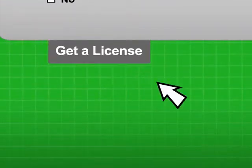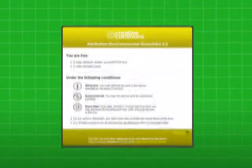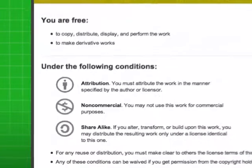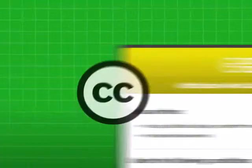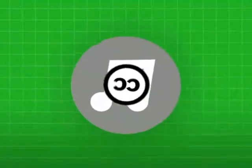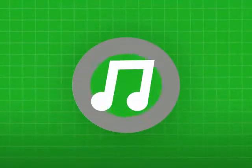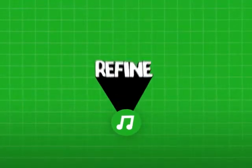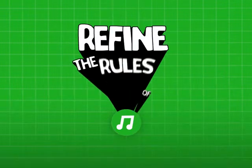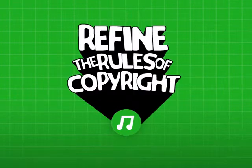Based on your answers, we'll give you a license that clearly communicates what people can and can't do with your creativity. You don't give up your copyright—you refine it so it works better for you. Welcome to a new